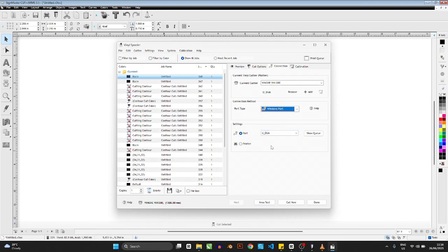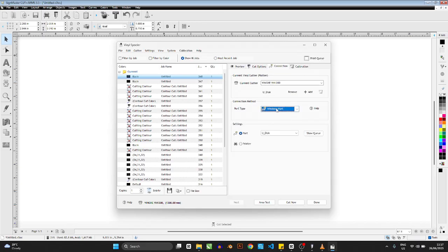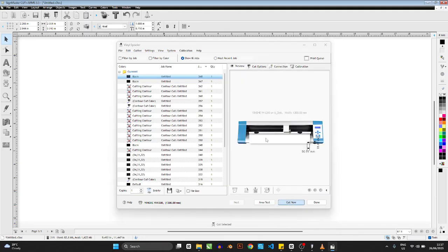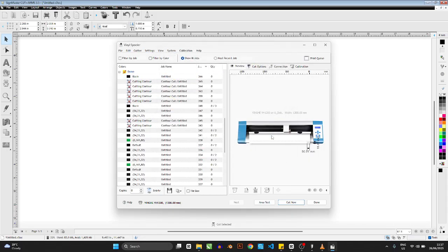By default, Direct COM Port is selected, where you choose your COM port or USB cable connection. But to cut to a flash drive, select Windows Port instead. Once you select Windows Port, the options change. Make sure the output is set to U-Disk, which is your flash drive. Click Cut Now and it will open a dialog box where you can save the cut file to your flash drive — rename the file and save it. Then take the flash drive to your plotter and cut directly from it. It's that simple and makes your workflow much easier.